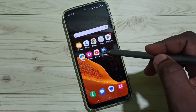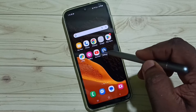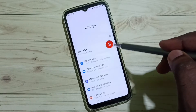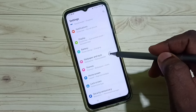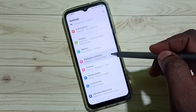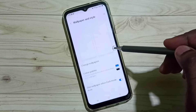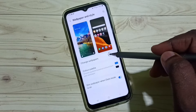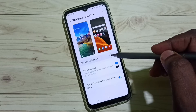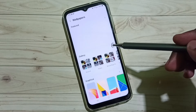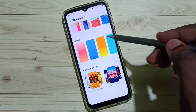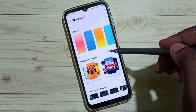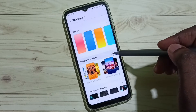Go to Settings, tap on the Settings app icon, scroll down to Wallpapers and Style, then go to Change Wallpapers, scroll down and select Wallpaper Services.